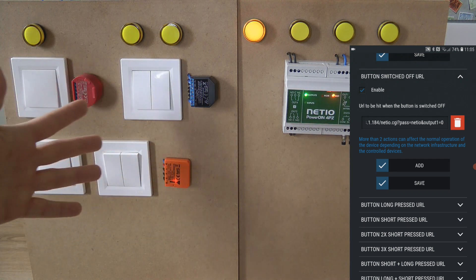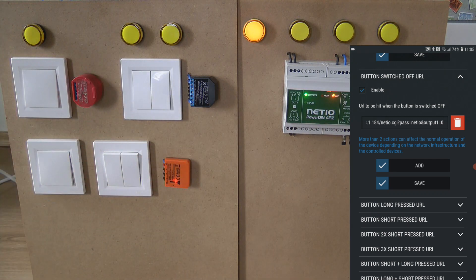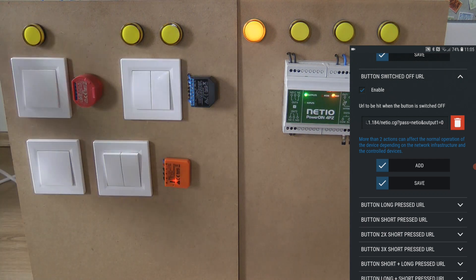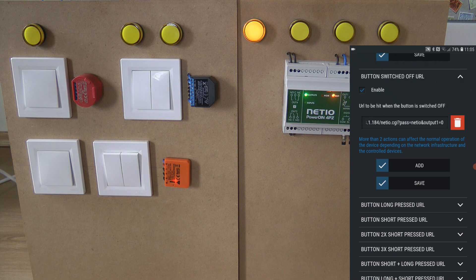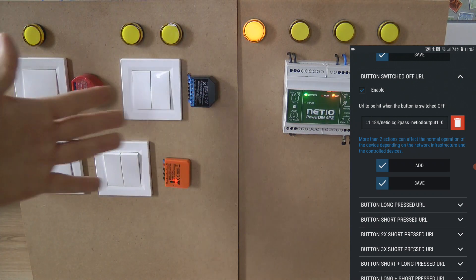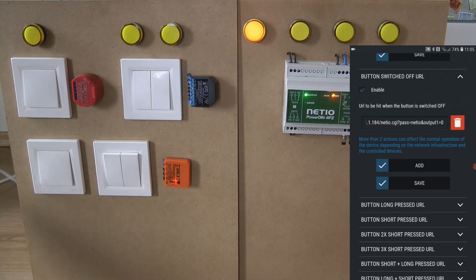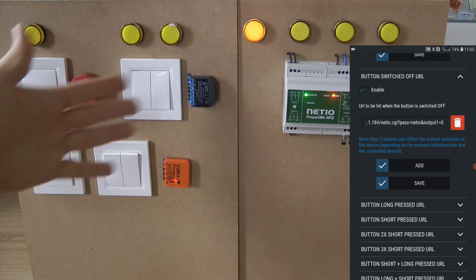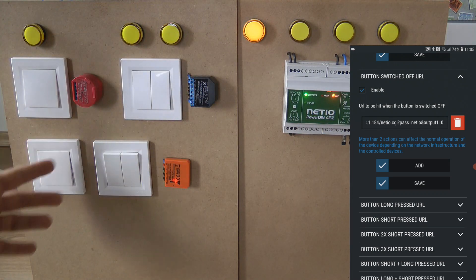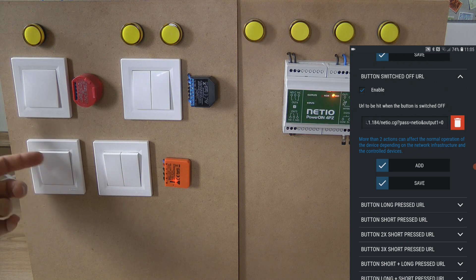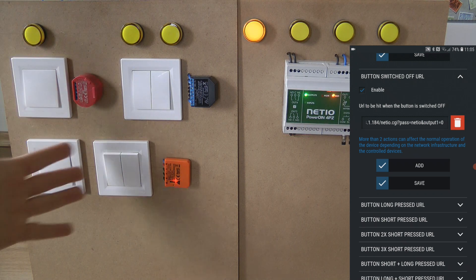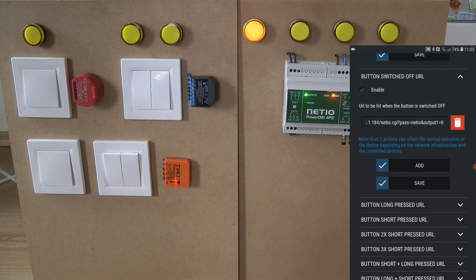This setup would be ideal when your switch and NetIO device are far apart from each other and you don't have a means to physically wire the switch to the NetIO. So you use the internet to transfer the switch action to the actuator device.